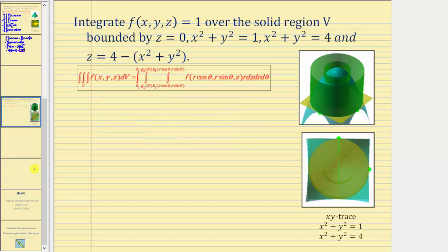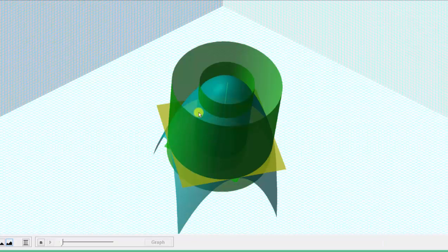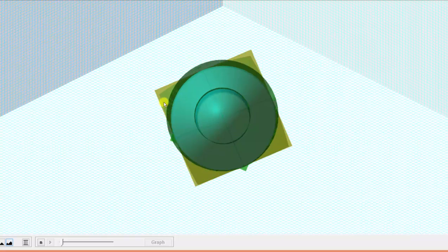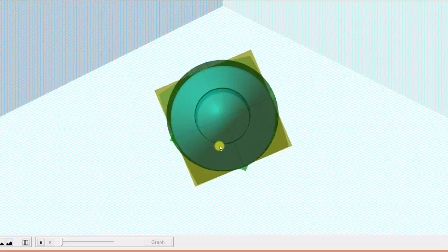Let's look at another example. Here we integrate F of x, y, z equals one over the solid region V bounded by z equals zero, x squared plus y squared equals one, x squared plus y squared equals four, and z equals four minus the quantity x squared plus y squared. Because the integrand is the constant function one and the solid region V is above the xy plane, this gives us the volume of the region V. The region is below the paraboloid and above z equals zero, between the two cylinders.